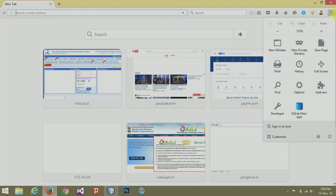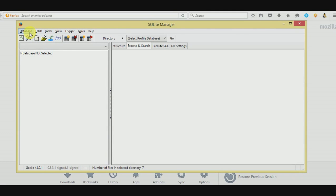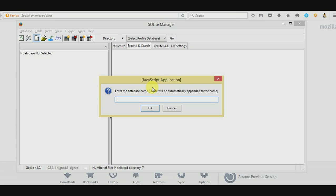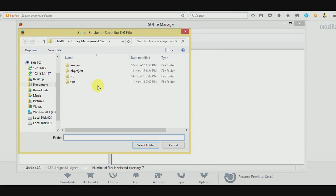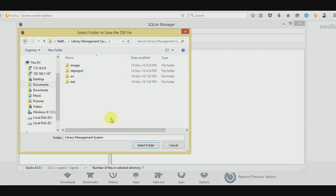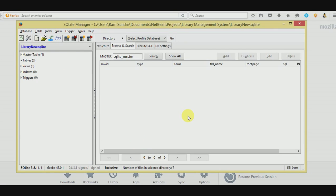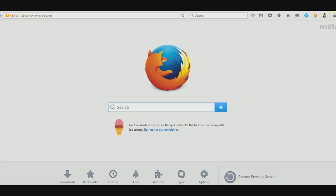Let's create a new database. Click 'New Database' and give a name — I am giving it 'library'. Click OK. Choose where you want to save the database — go to your project folder, that is the Library Manager System project. Select the folder. Now the database has been created. In this tutorial we only need the address of the database, so we will handle the rest later.